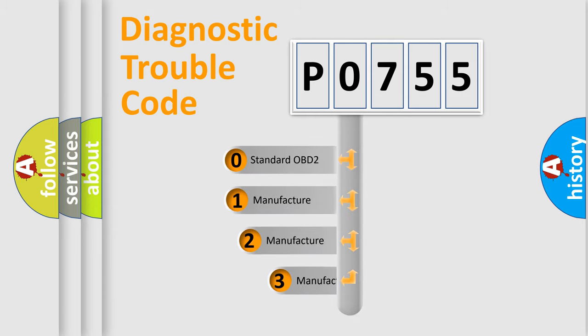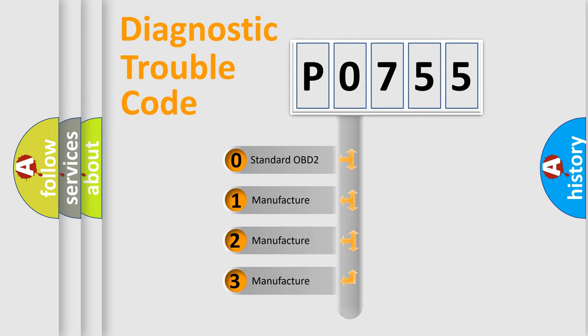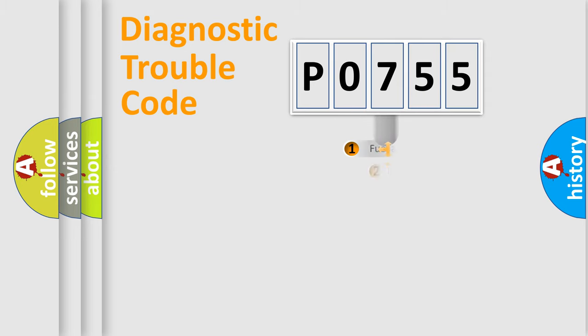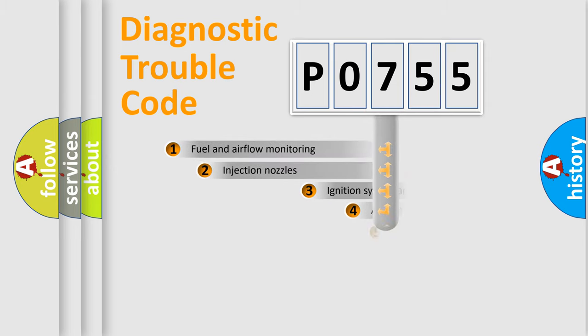If the second character is expressed as zero, it is a standardized error. In the case of numbers 1, 2, 3, it is a manufacturer-specific expression of the car error.